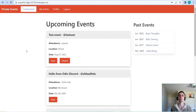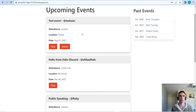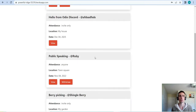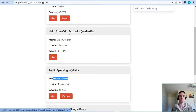We've just logged in with a different user account. For example, this user is already attending the 'Public Speaking at Ruby' event, which is an open event. Once you're already attending an event, a withdraw button replaces the attend button.